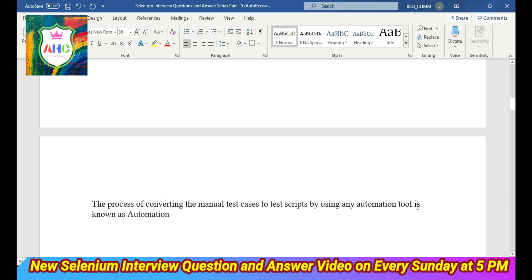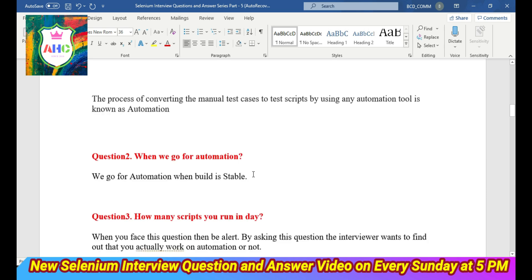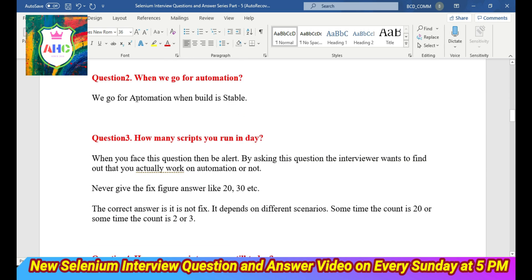Question 2: When do we go for automation? We go for automation when the build is stable. Question 3: How many scripts do you run in a day? When you face this type of question, be alert.